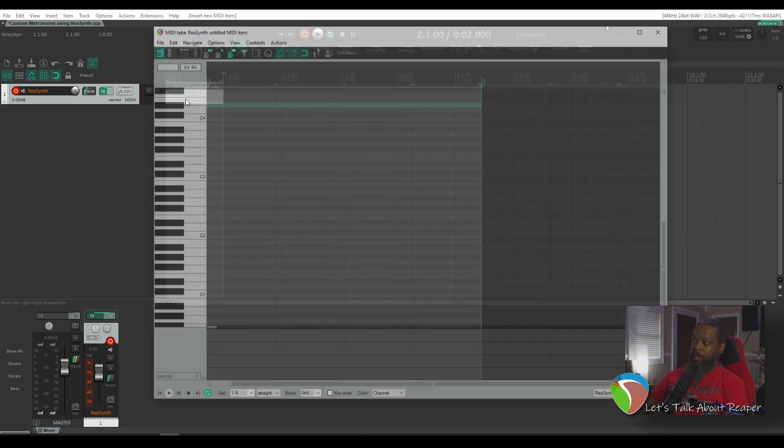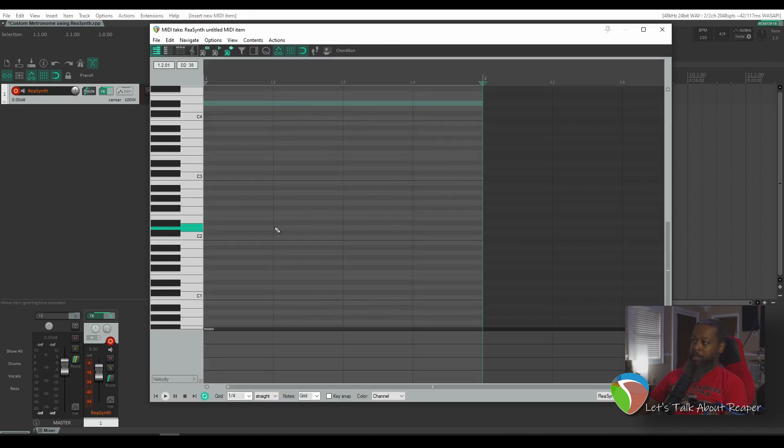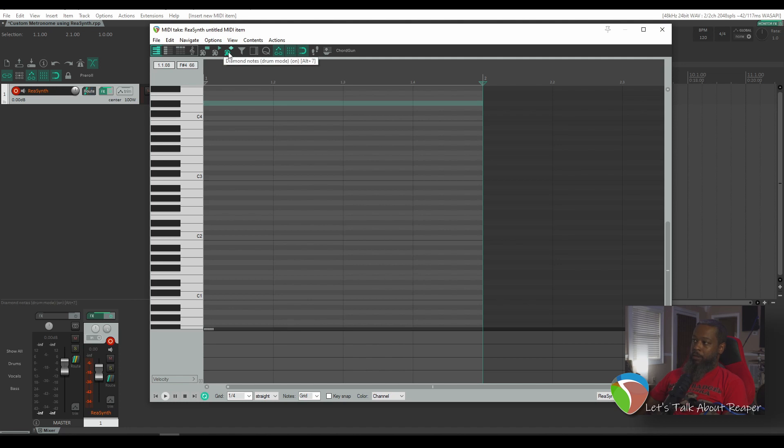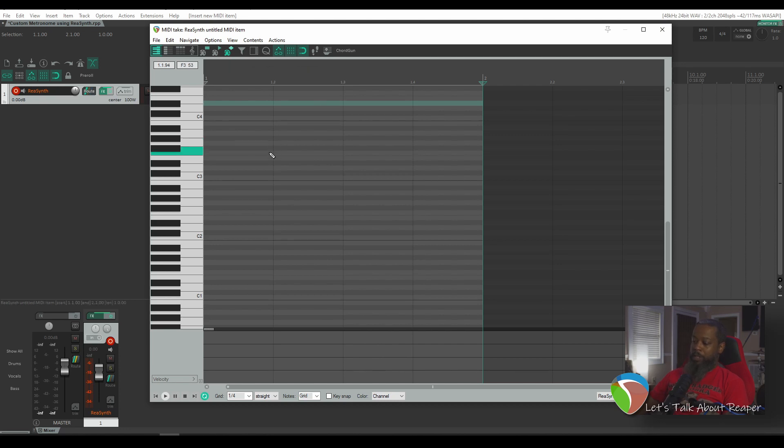I'll double-click the MIDI item to enter the MIDI editor and up here in the toolbar, I've got diamond notes as my selection. All that will do is make sure that any note that I enter is a single quick hit instead of being a long note like what you would normally have in the MIDI editor for, say, a piano or something of that nature.